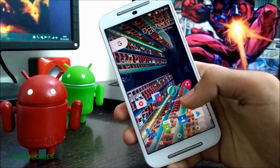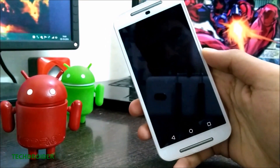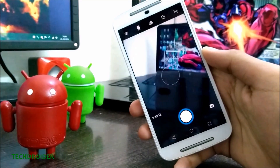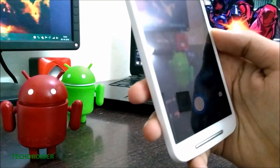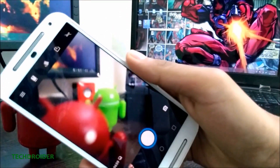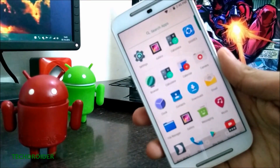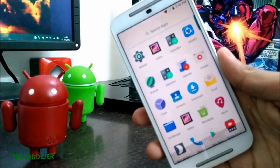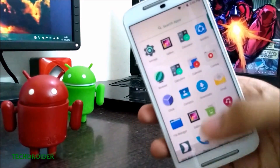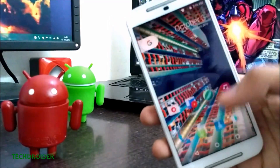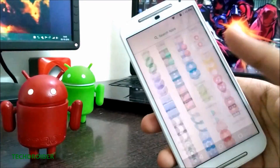Android 7.0 Nougat works very flawlessly on the Moto G second generation. The camera, volume, sound, and everything is good. You can use CyanogenMod 14, which is based on Android 7.0 Nougat, on the Moto G second generation — it will work great and is suitable for daily use.